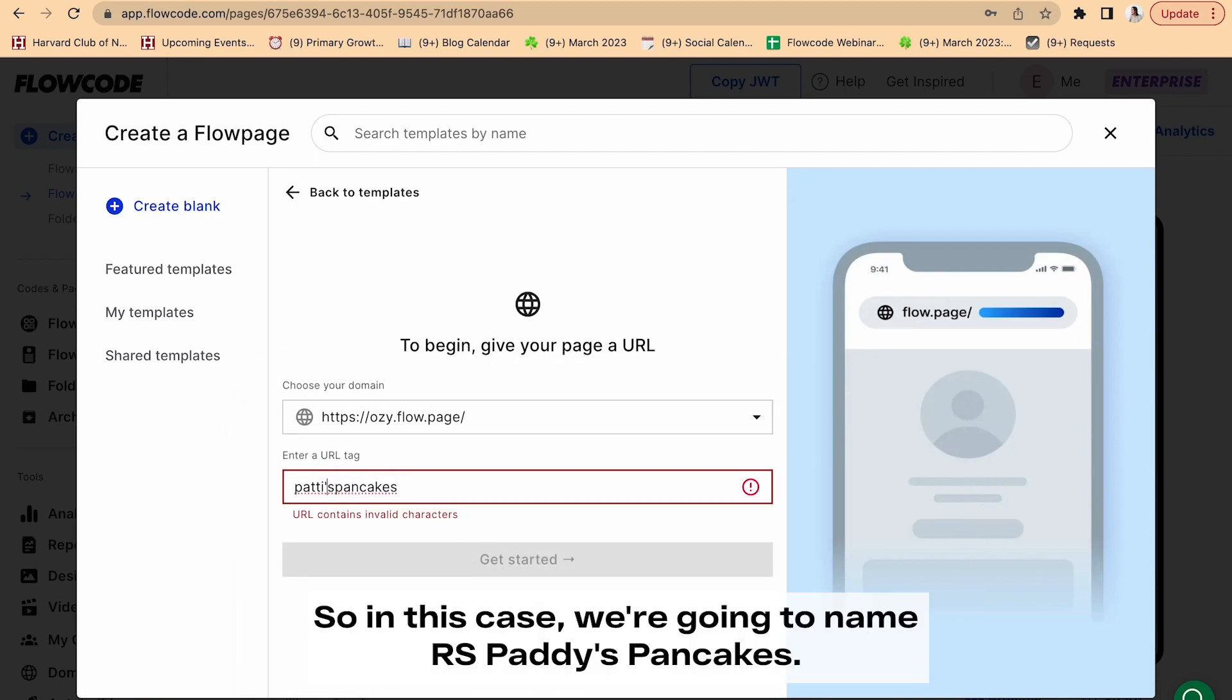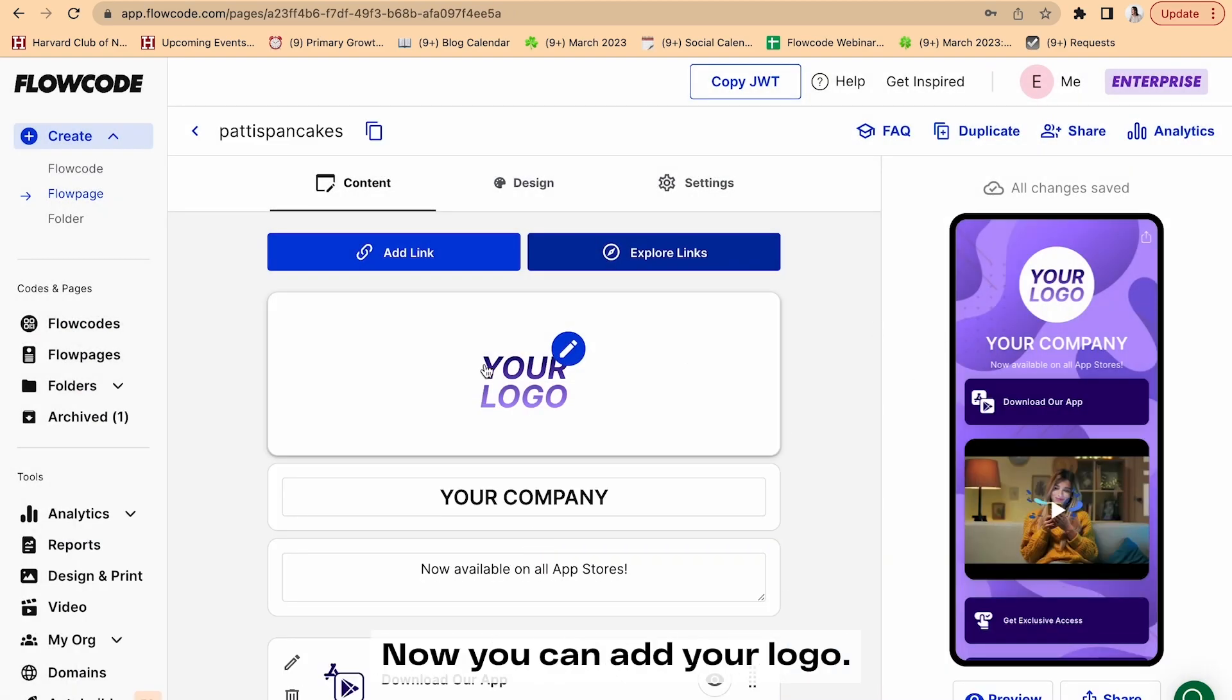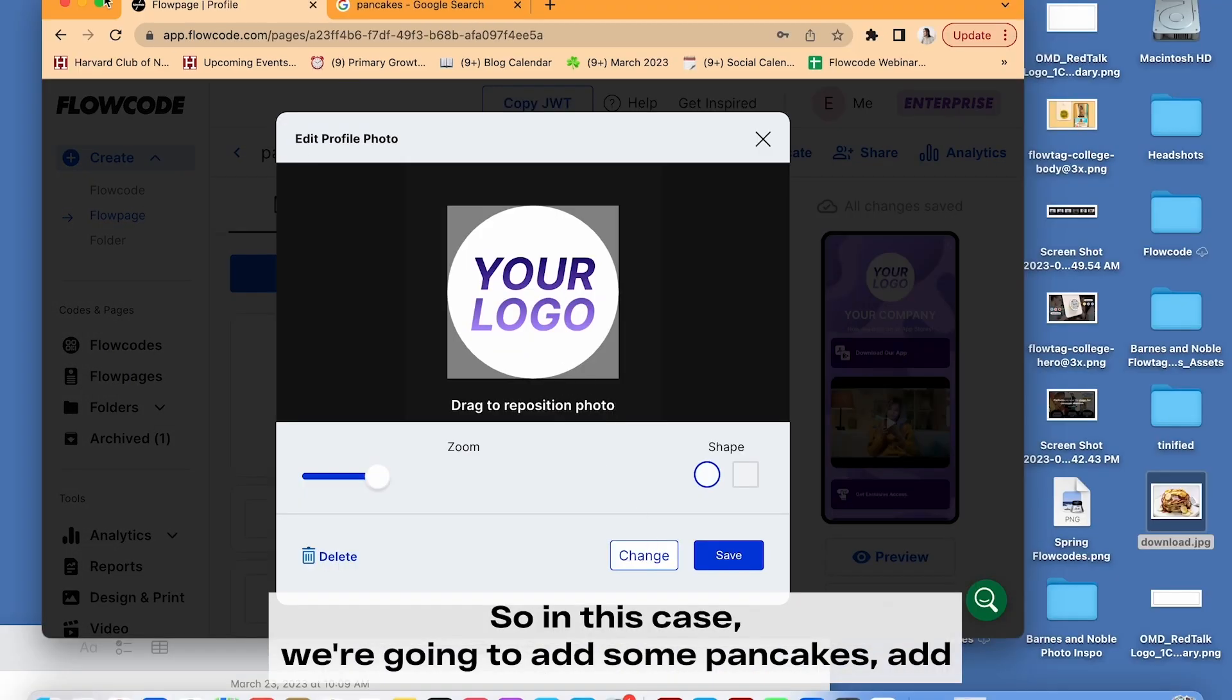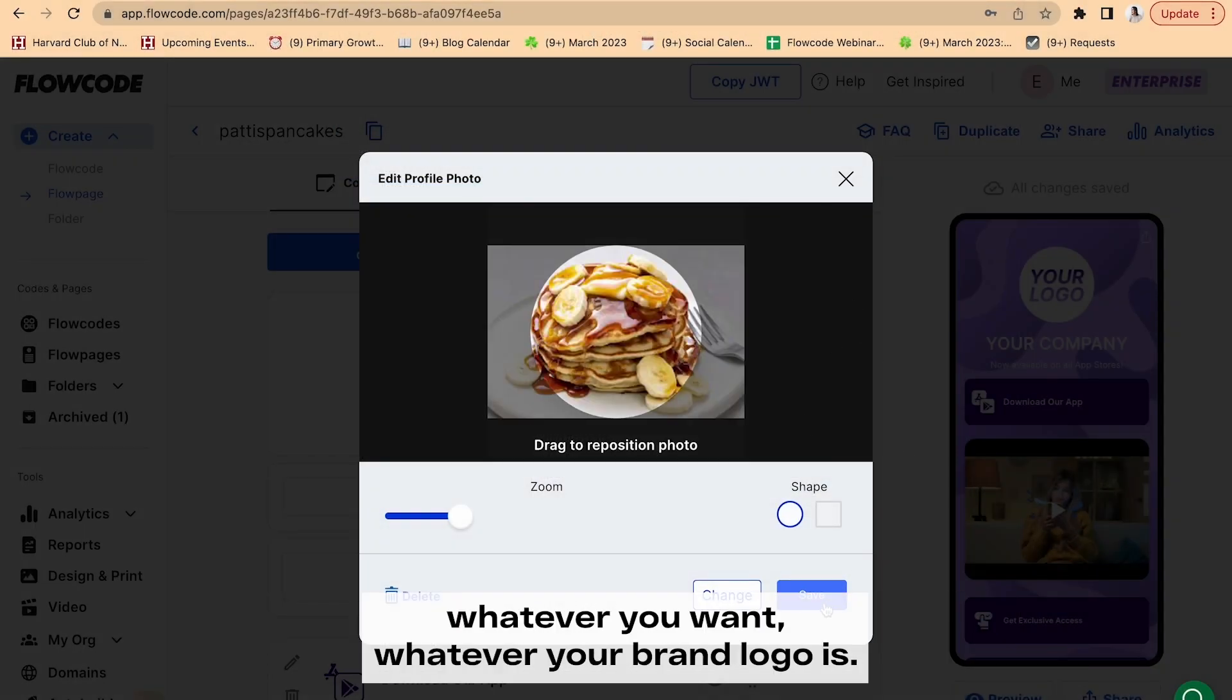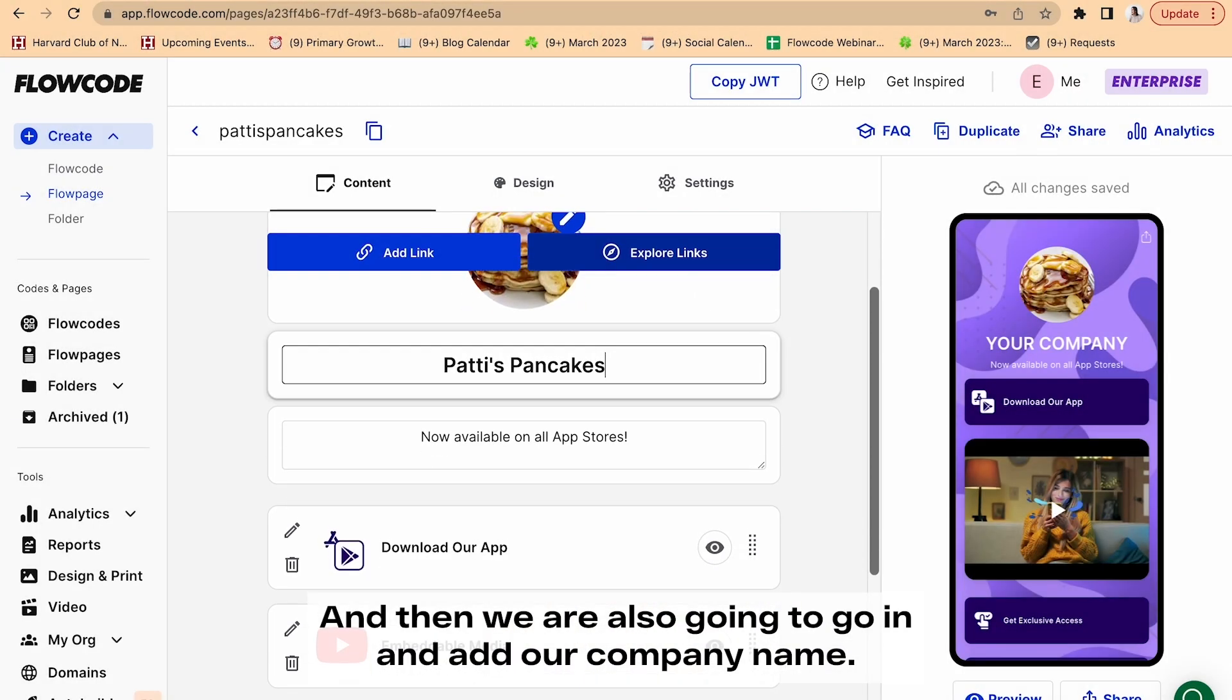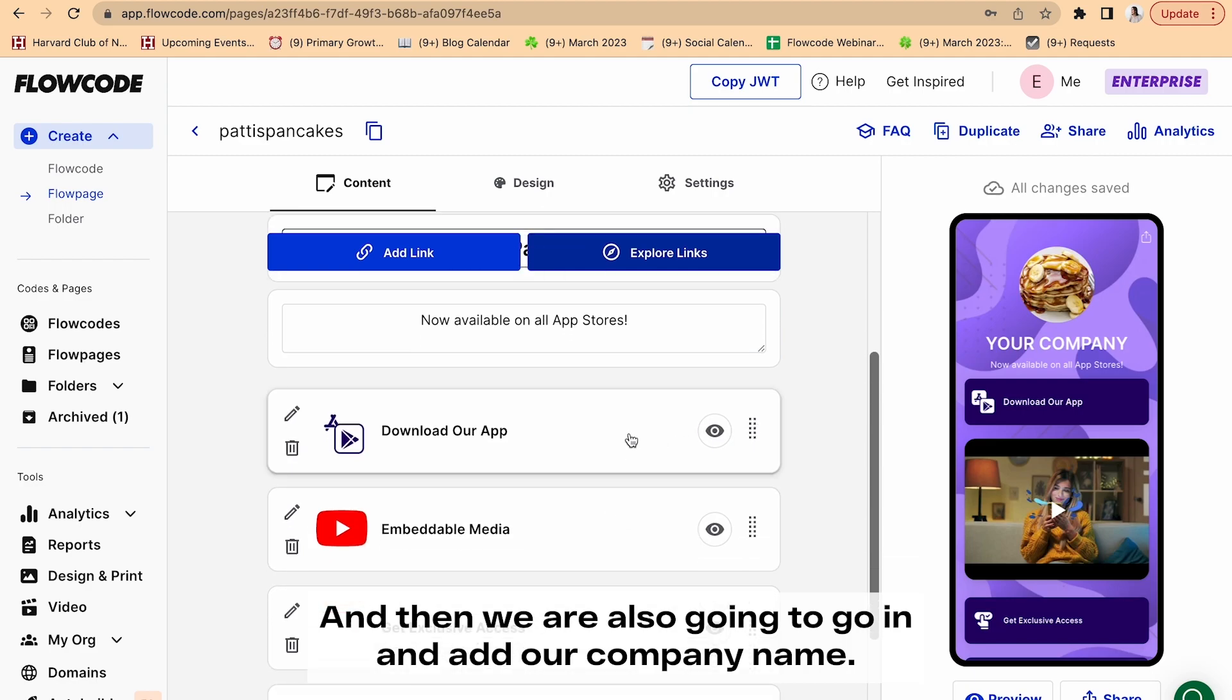So in this case, we're going to name ours Patty's Pancakes. Now you can add your logo. So in this case, we're going to add some pancakes, add whatever you want, whatever your brand logo is, and then we are also going to go in and add our company name.